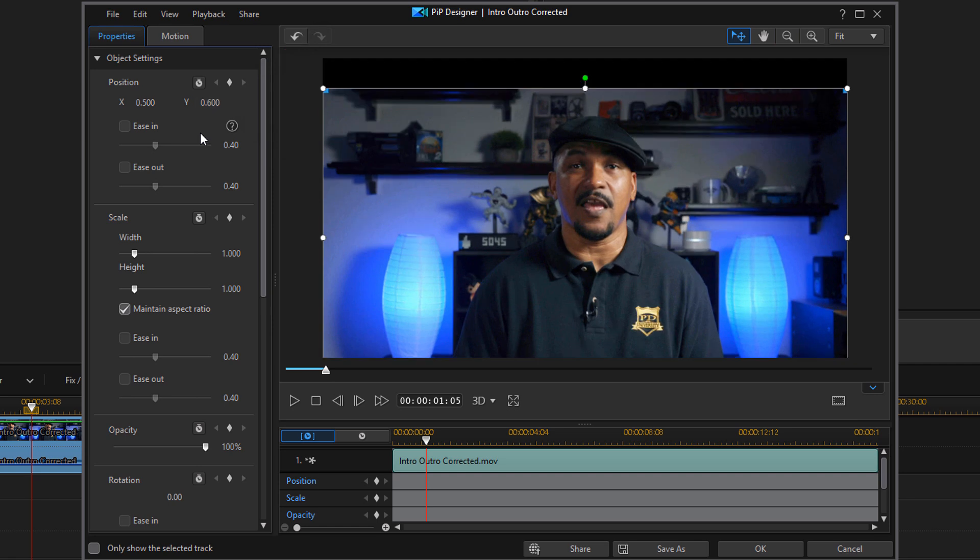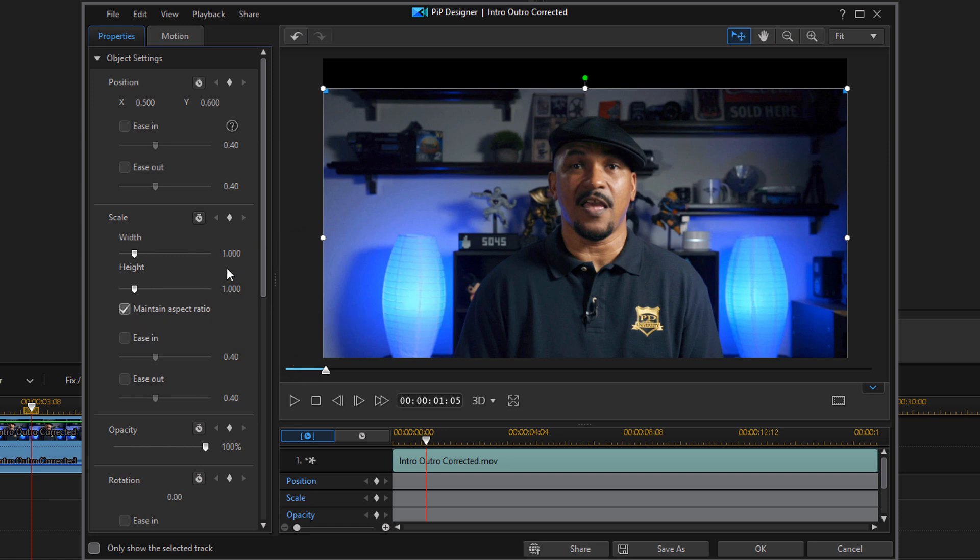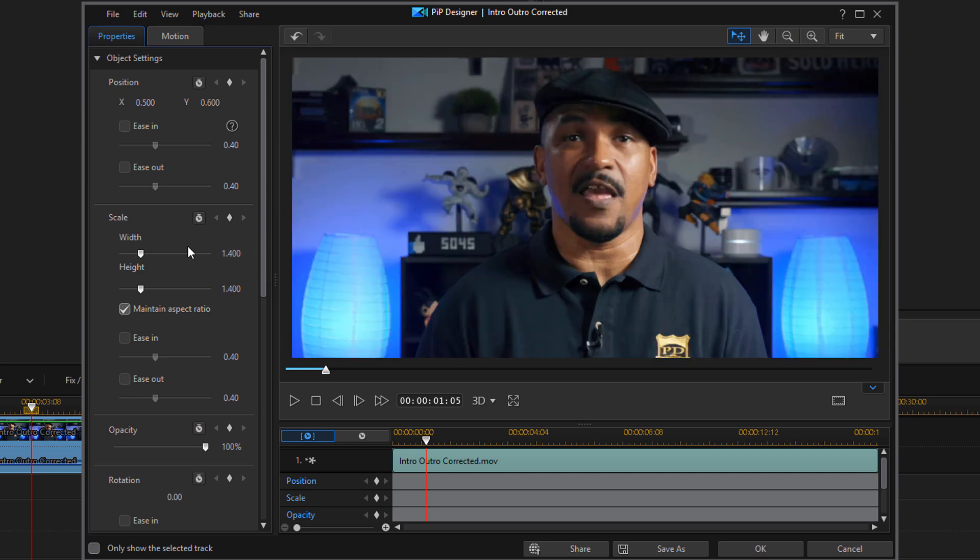And the reason why I want to move it down some is because when I zoom in, I need to take up that space at the top. So I'm gonna go to the Scale and make sure that Maintain Aspect Ratio is selected. And then for Scale, I'm gonna do 1.4. And that'll change the Width and the Height to 1.4 when I hit Enter, and it zooms in a little bit.